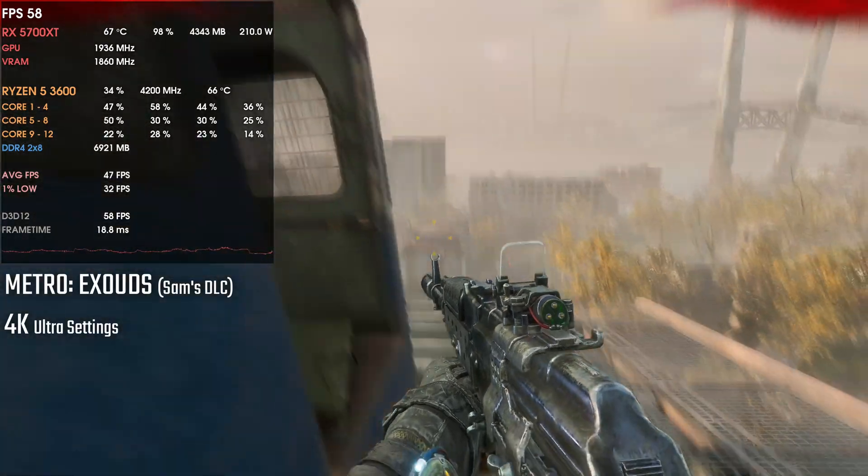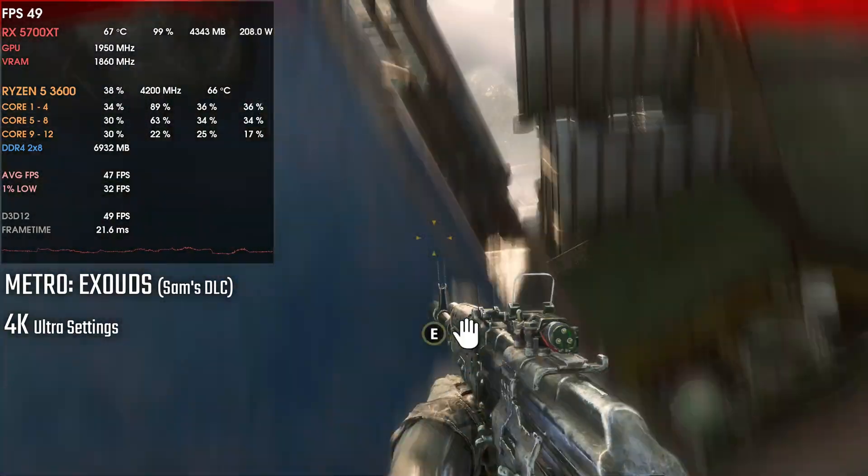The closer the 1% lows are to the average FPS, the smoother gameplay will feel — and that's a good thing for DX 12. It's mostly about implementation, but obviously some game engines take advantage of the higher number of draw calls from DX 12. If a game is developed to use DX 11, the DX 12 implementation may actually perform worse. So it comes down to both the quality of implementation and how the game was originally developed.